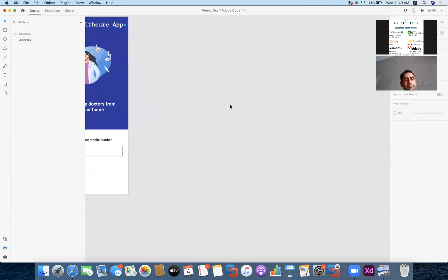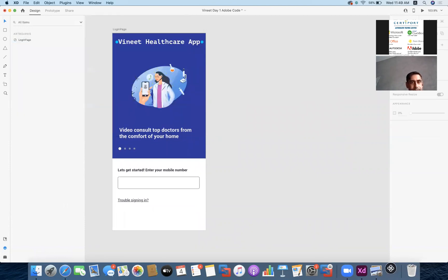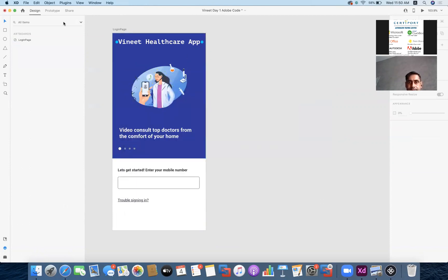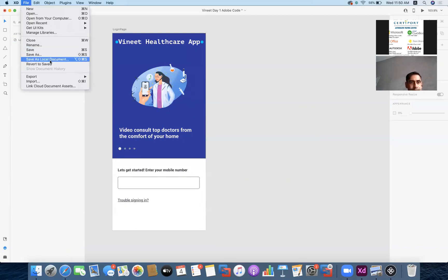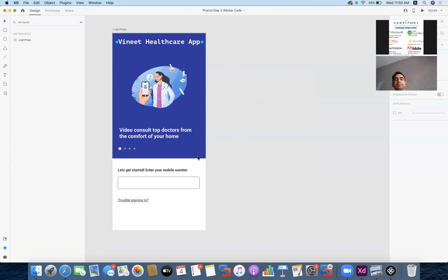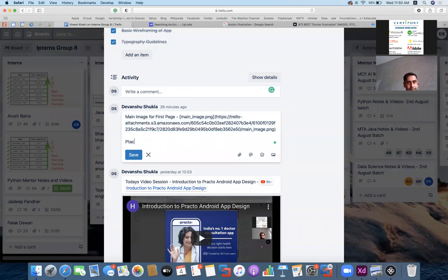Now we'll move to the next step: Supernova Studio. This step you don't need to do yourself — I'll walk you through how the code is built. Let me quickly save this file as a local document and rename it as 'Fracto Day 2 Adobe Code'. I'll upload it to your card as well.